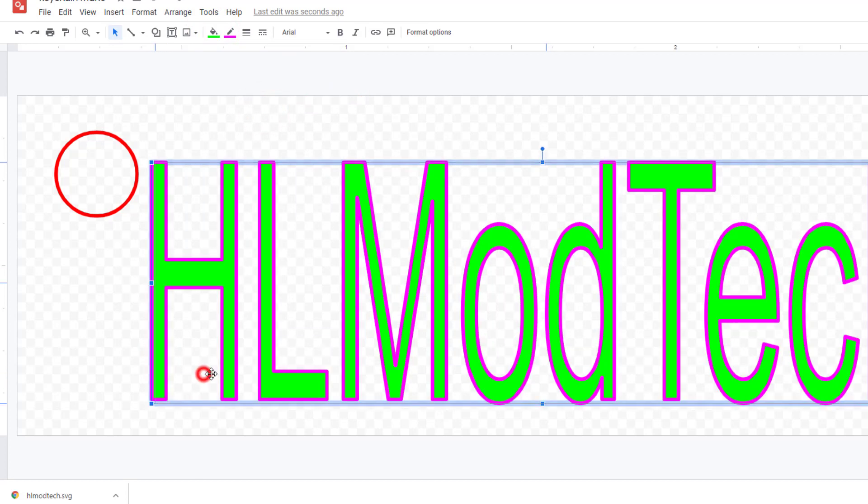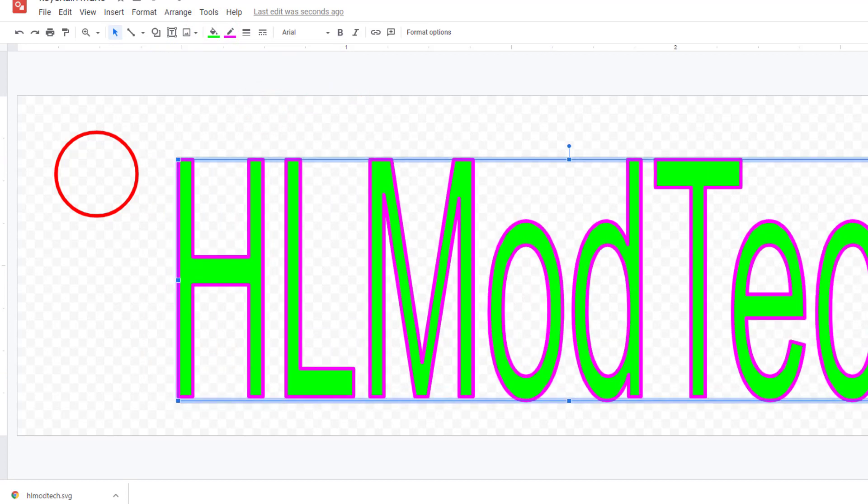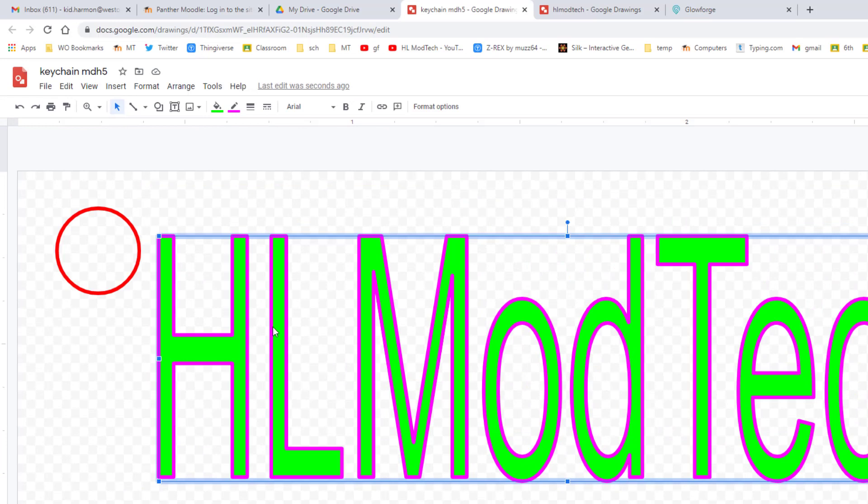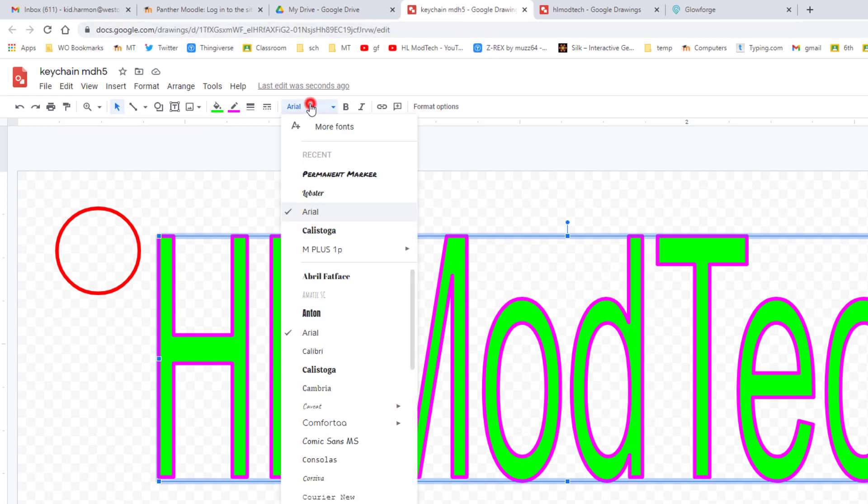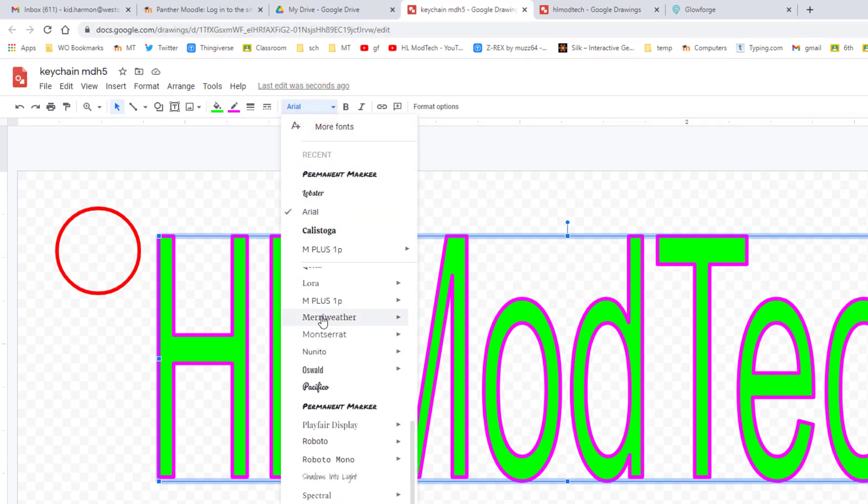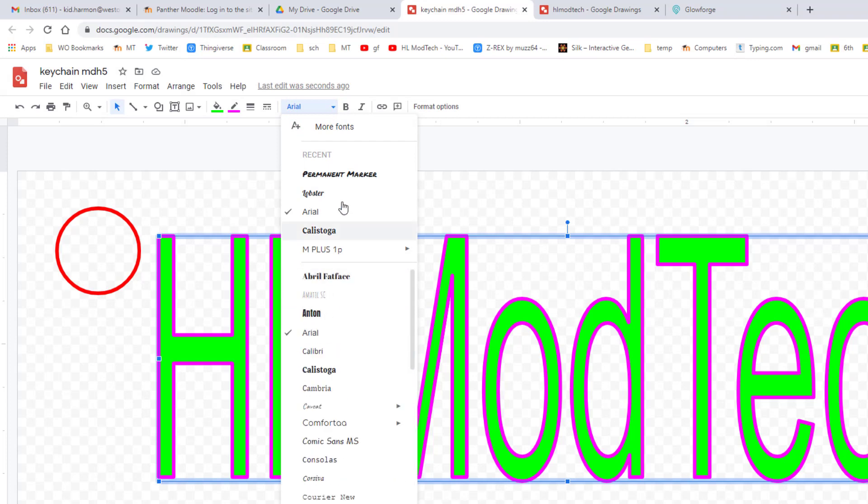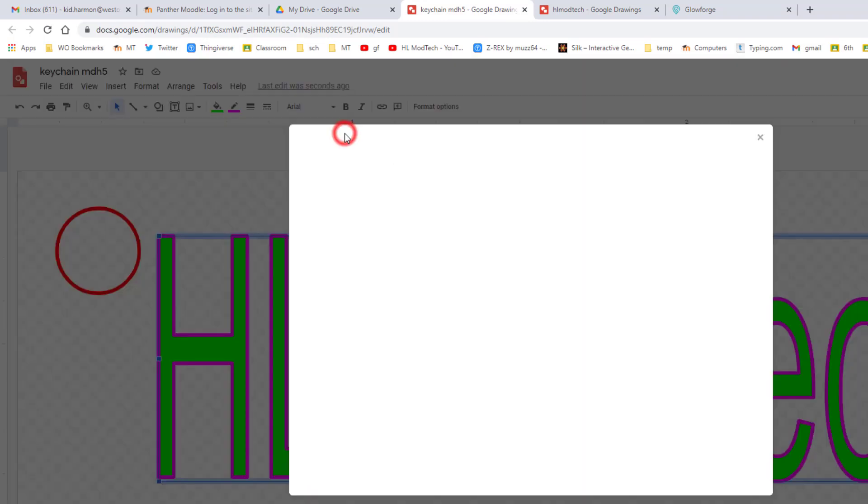There are so many awesome ones to pick from. I like Lobster a lot, I like Pacifico. I think today I'm going to try Fredoka One. So if you're trying a brand new font, you just hit OK and boom, it will adjust. Now you do need to make sure it fits.